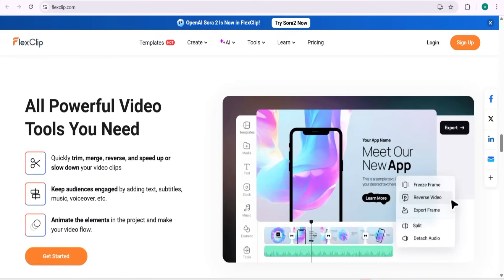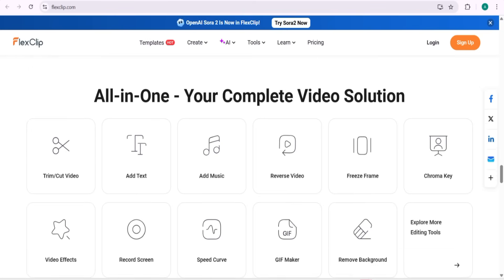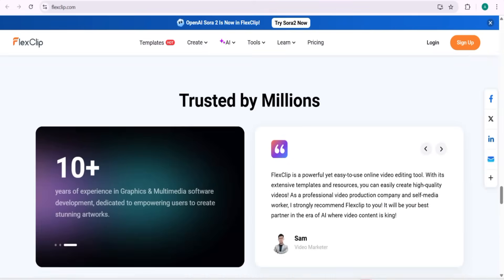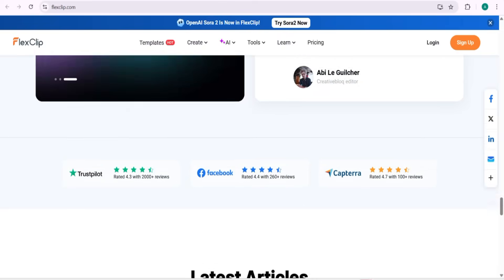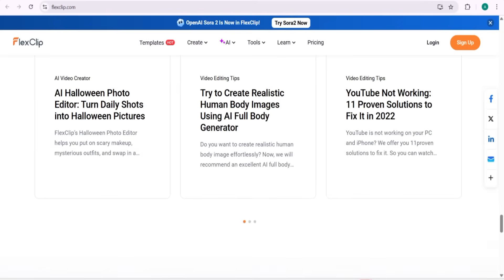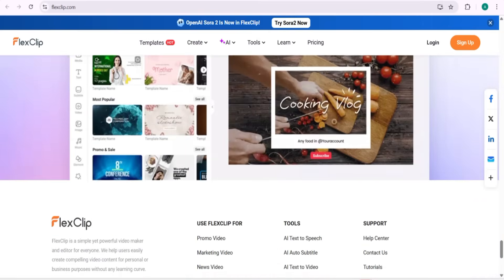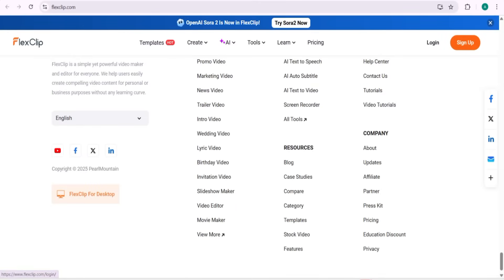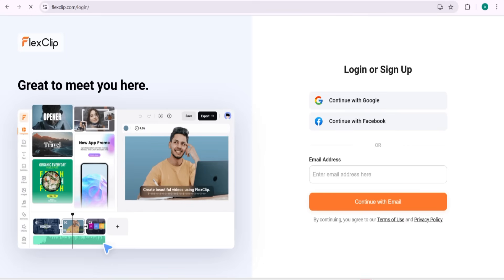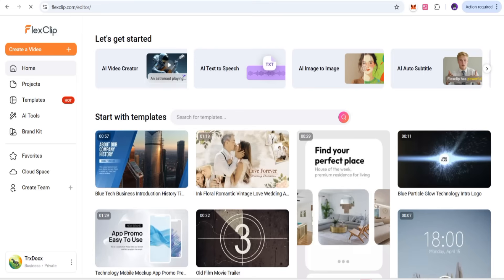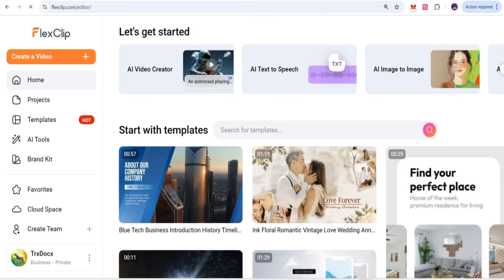Let's get started. You can be one of the millions who trust this platform. First, you need to sign up — you can sign up with Google, Facebook, or your email. If you already have an account, you can easily log in. After login, you get the main interface.